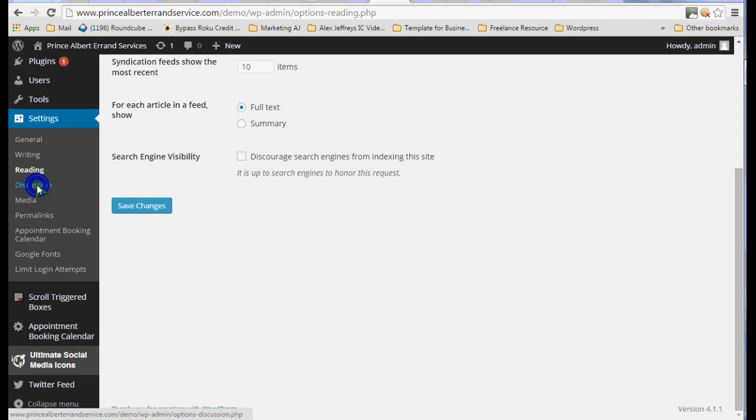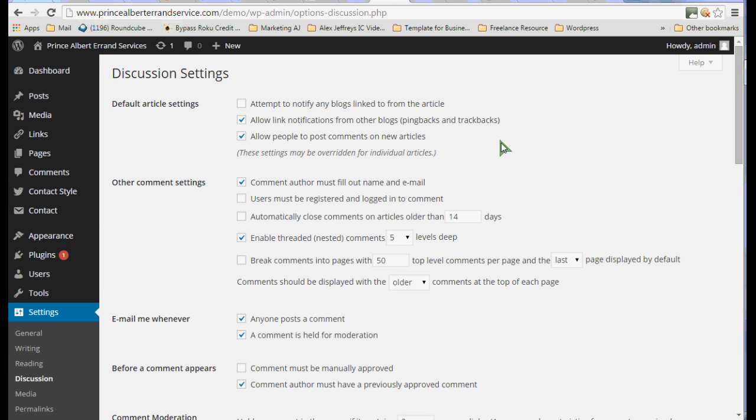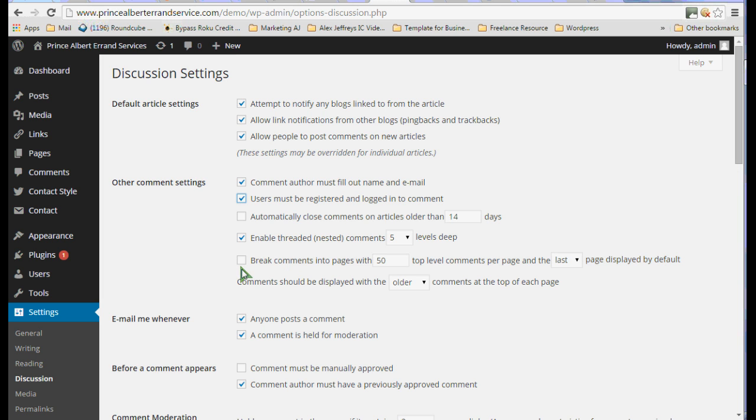I want to get into the discussion. And again, what we're doing is we're limiting what other people, viewers simply can do on your site with this particular setting. I would attempt to notify any blogs linked. And you can see these settings I put up kind of high. Users must be registered and logged in to comment. Not everybody wants to register and log in to comment. And that way you'll prevent a lot of spam.